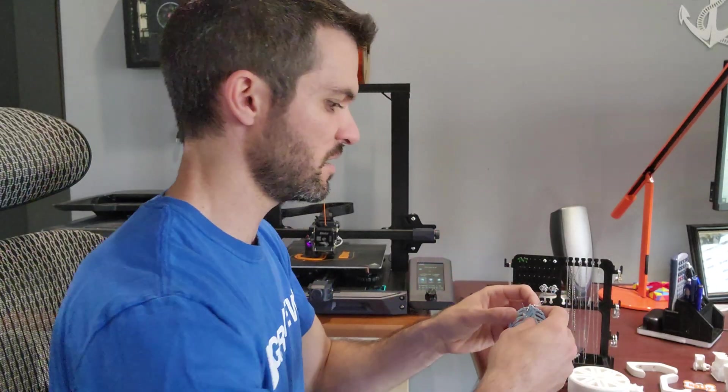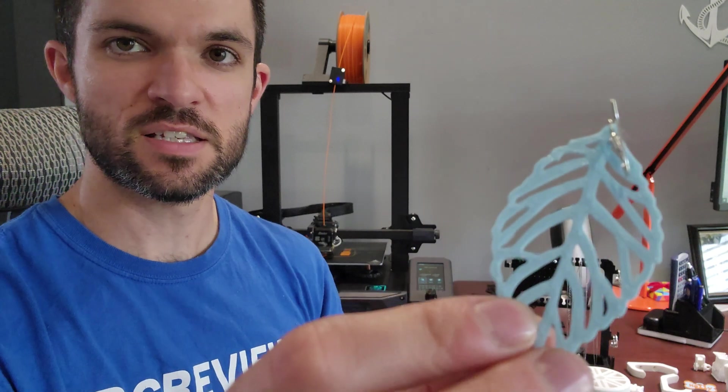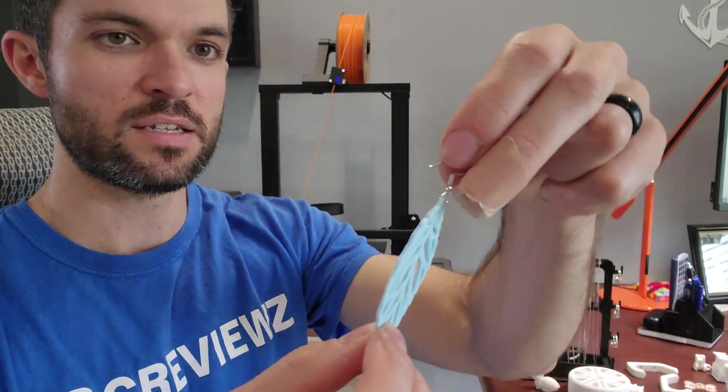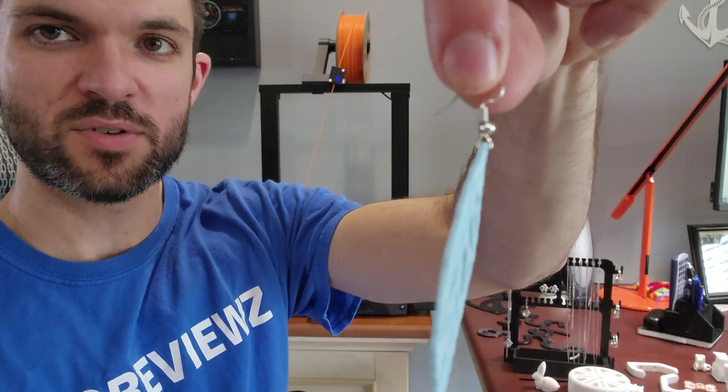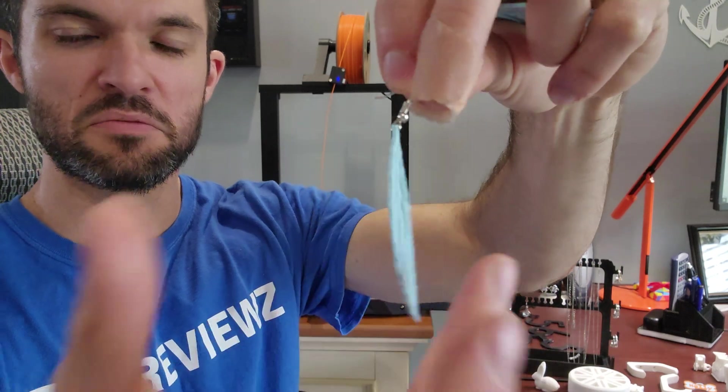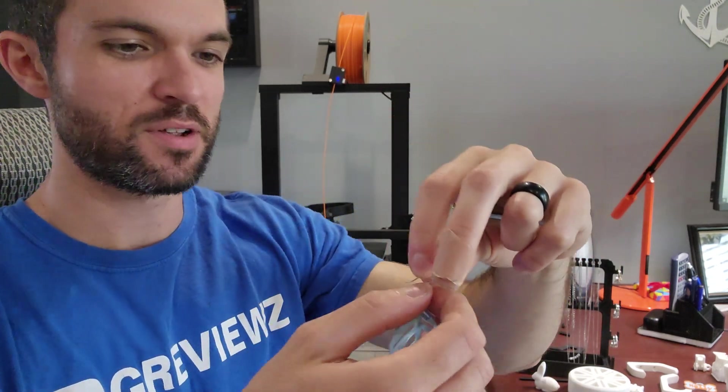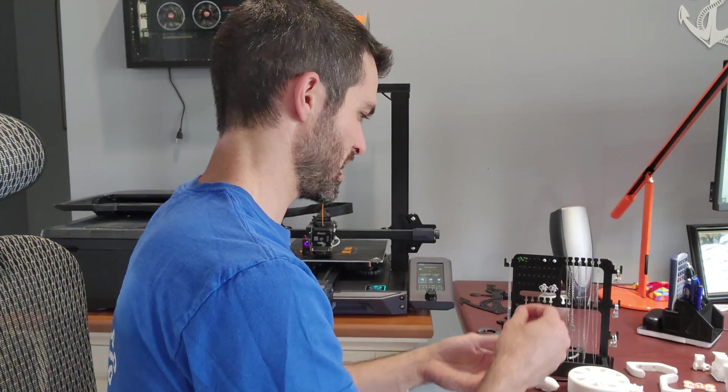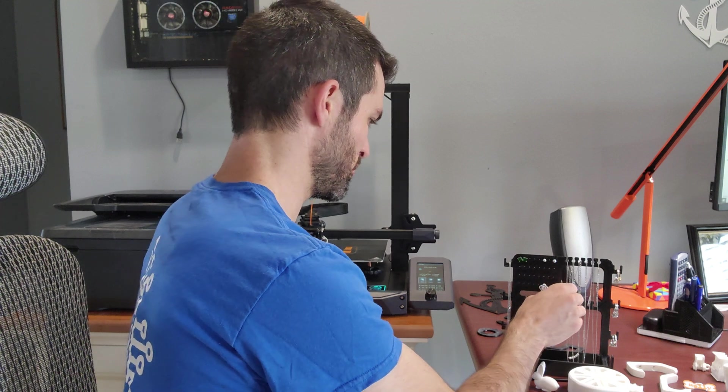I just made these not too long ago. These designs are from Thingiverse, and then I got this piece right here from Amazon, and it made little cute earrings. My wife seems to like them, so kudos for that. Thank you, 3D printer.